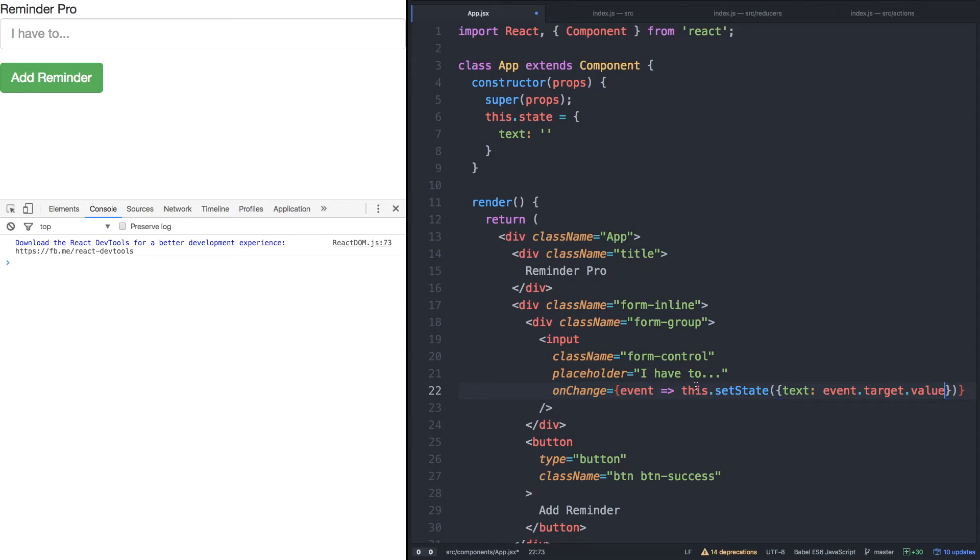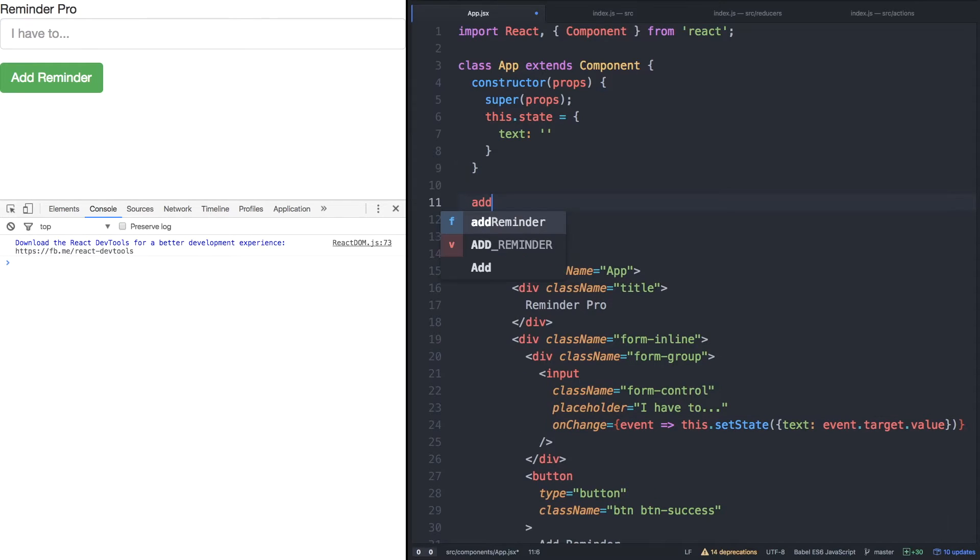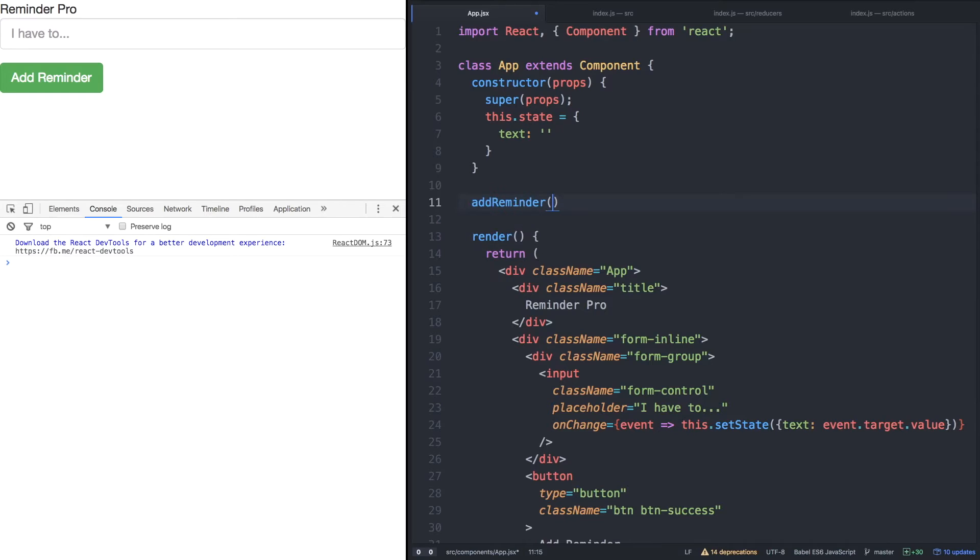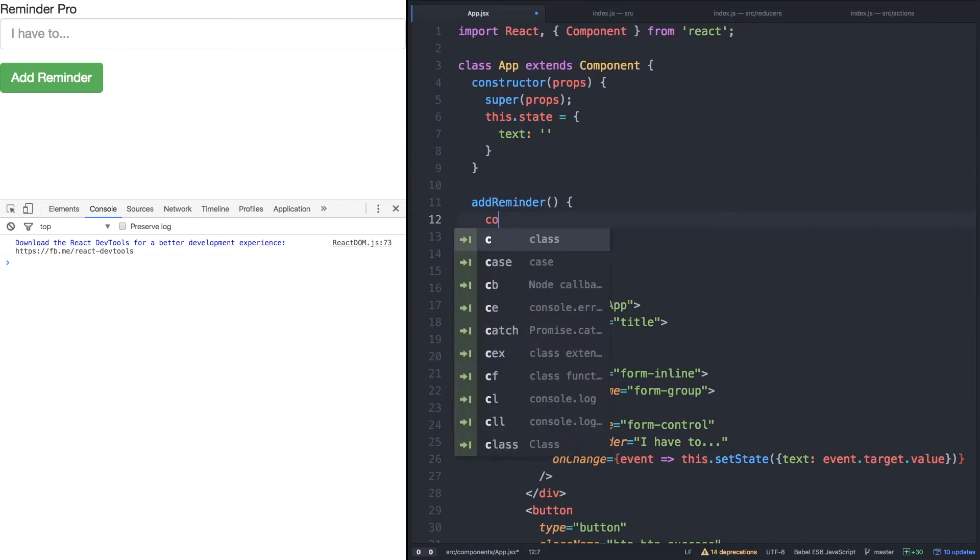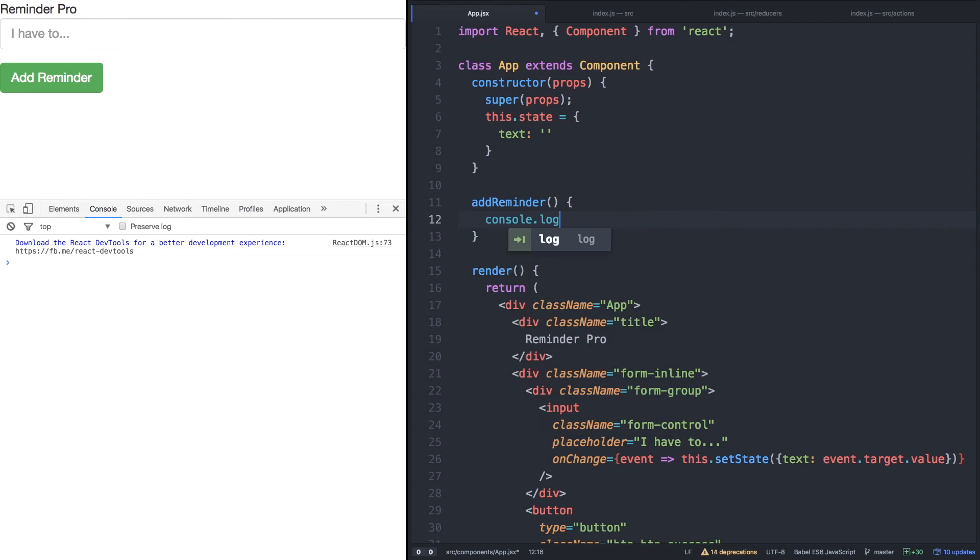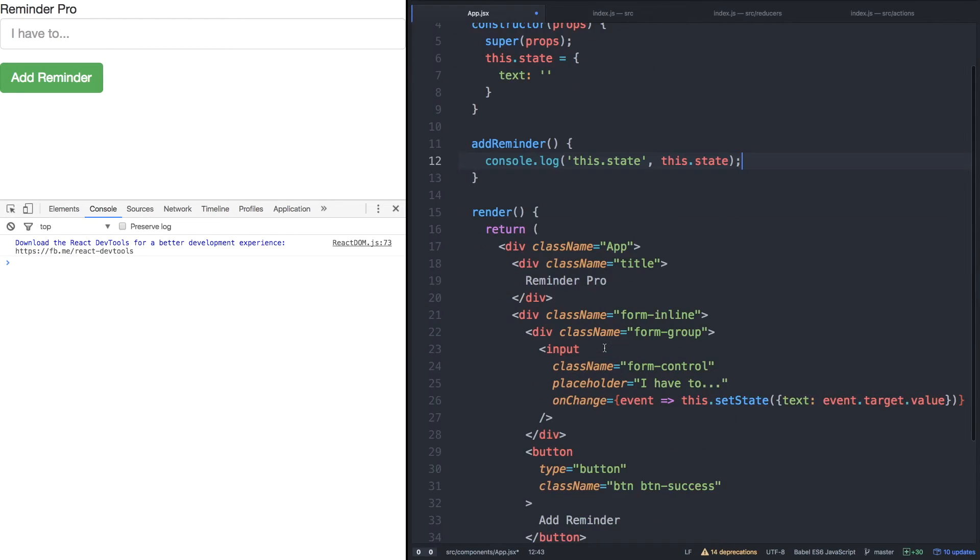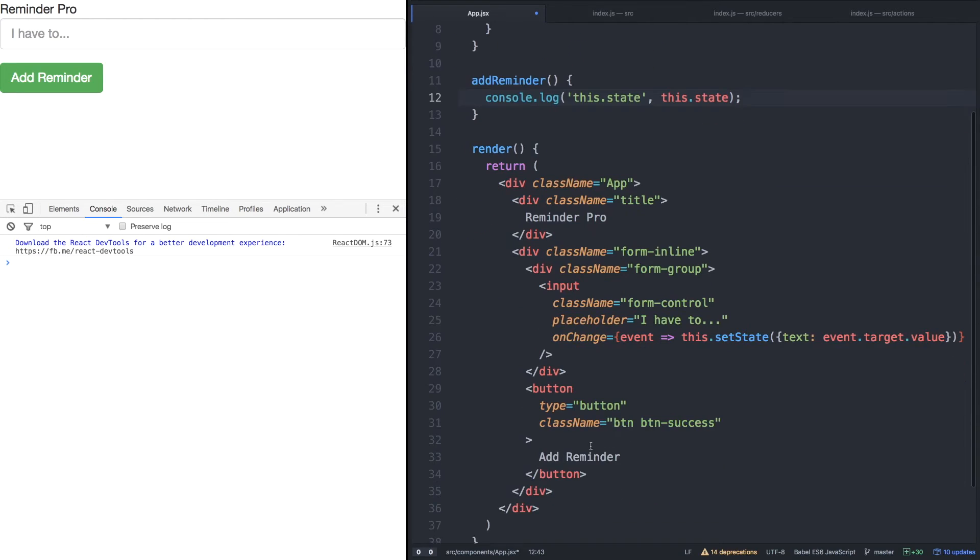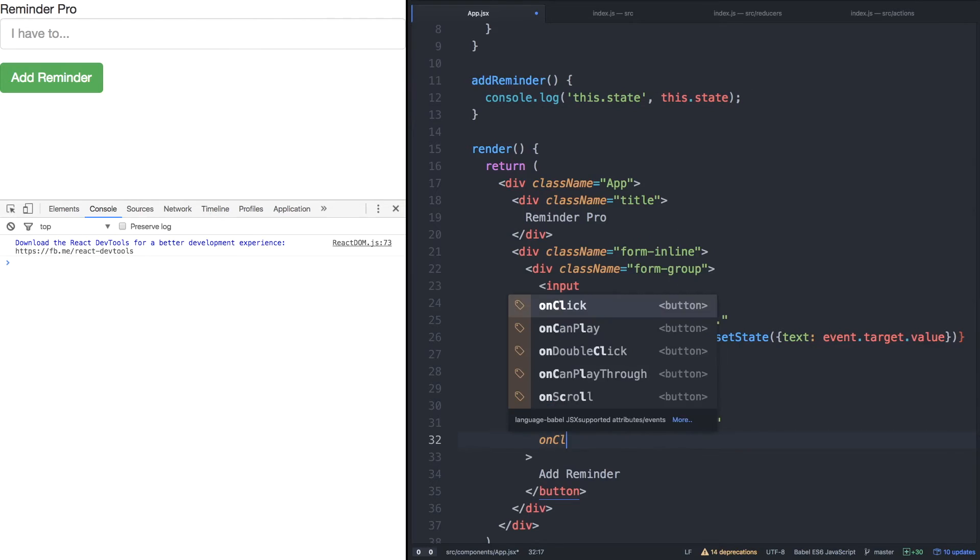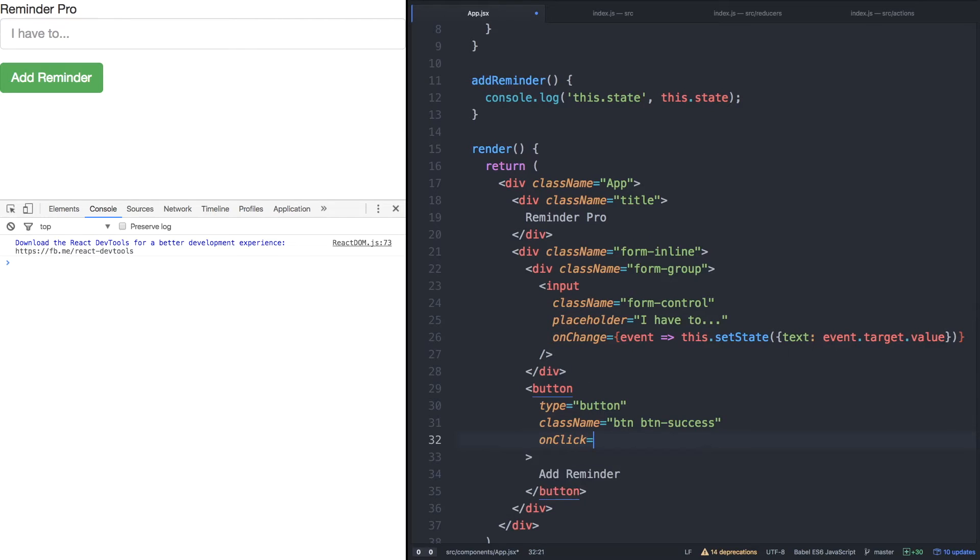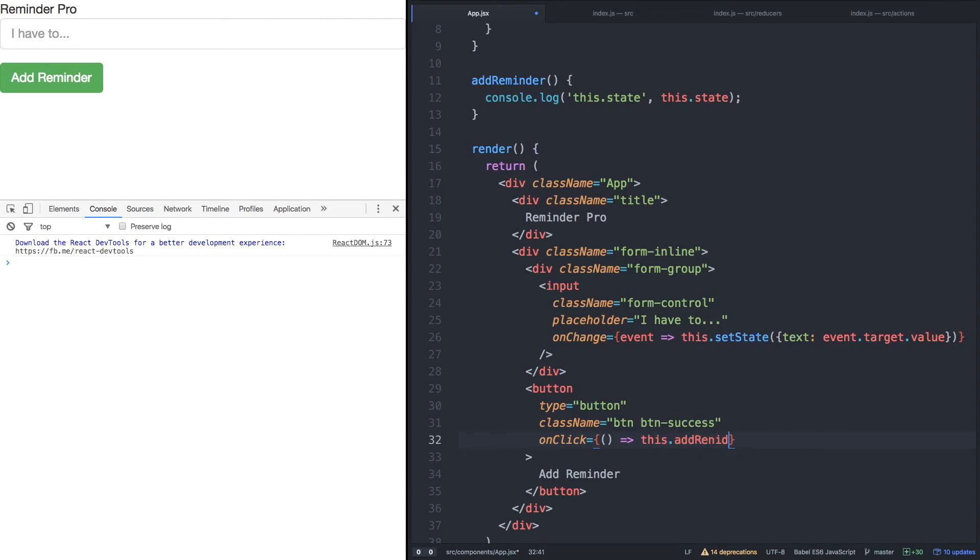Next, let's define an add reminder helper method within our application so that we can simply console.log the state for now. Let's say add reminder, and this function will simply log the state, this.state, and let's attach it to this button click. So onClick equals this.addReminder.